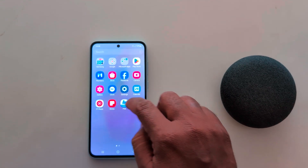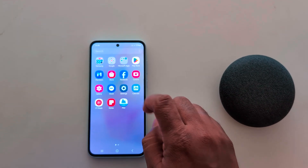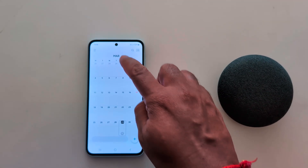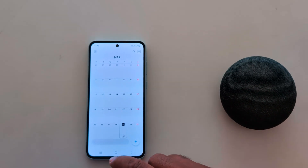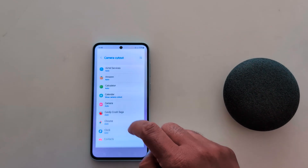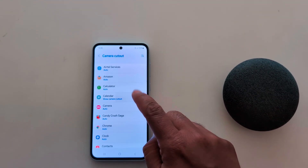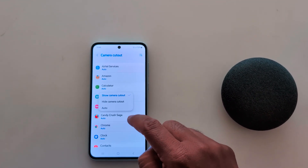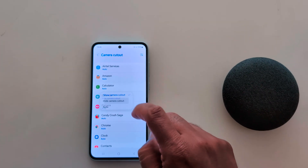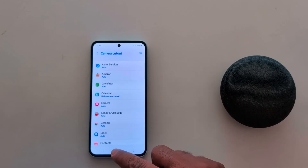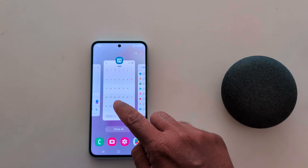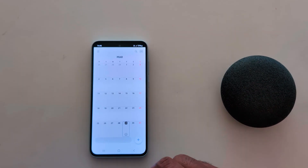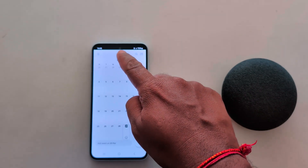Now we open the Calendar and you can see the camera cutout is visible. If you want to hide it, open Calendar settings again and choose Hide Camera Cutout. Now open the Calendar app again and you can see the camera cutout is hidden.